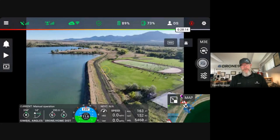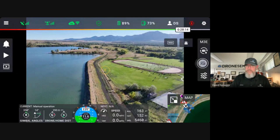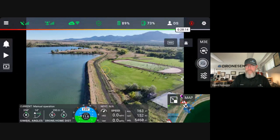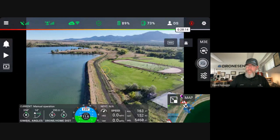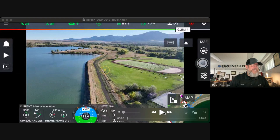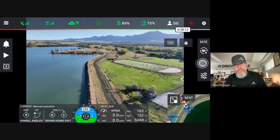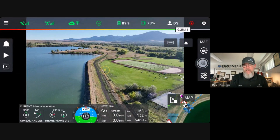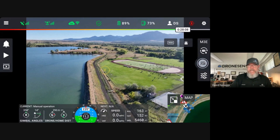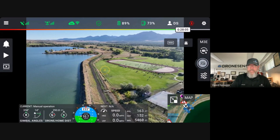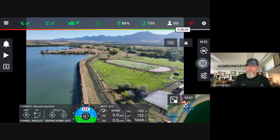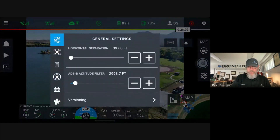Hi, it's David again with the DroneSense customer success team, and I am back today with an announcement I'm really excited about. I'm here to present the enhancements and feature upgrades to our brand new DroneSense mobile application in Android. This is version 2024.9.18, and I'm sharing the controller screen from my Mavic 3 Enterprise. We're going to access the settings menu in the DroneSense application and I want to show you how you can see what version of DroneSense you're running.